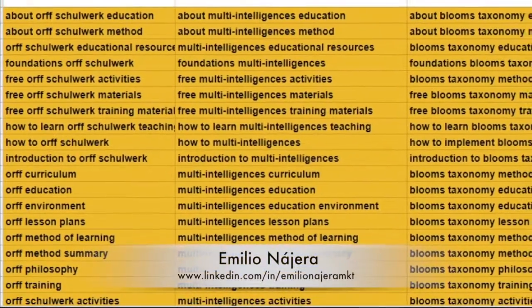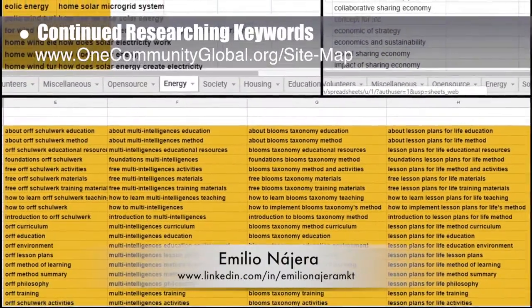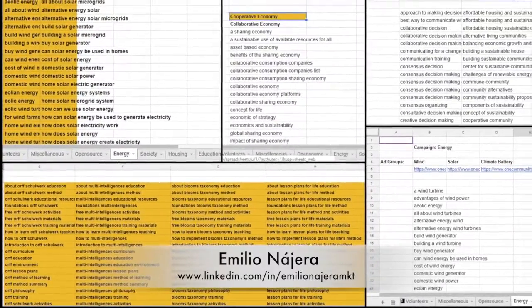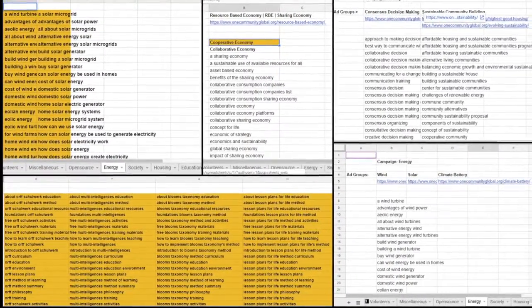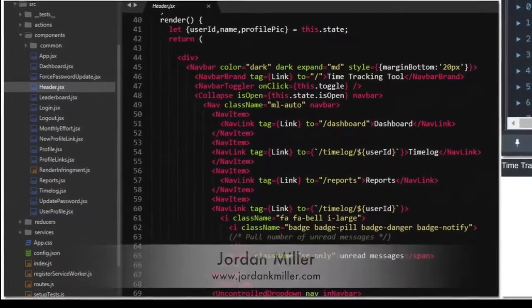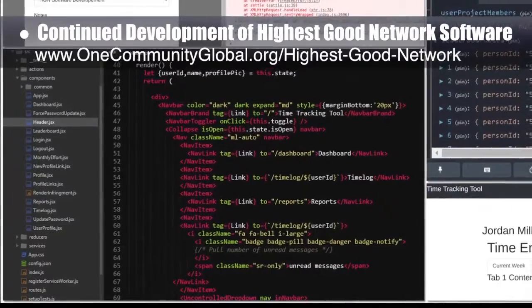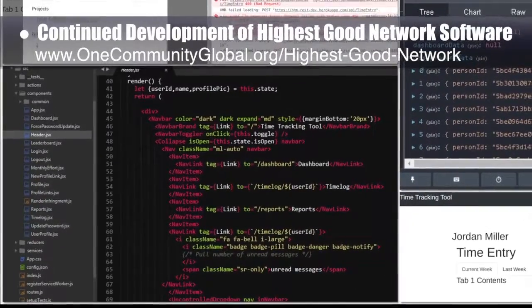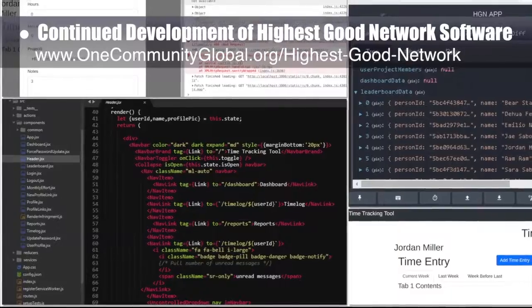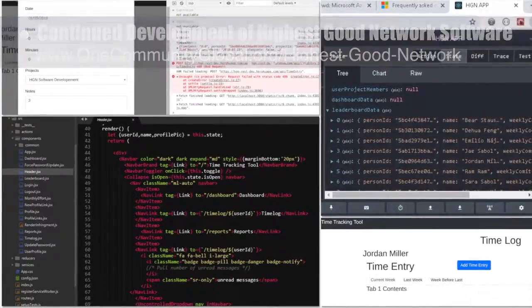One Community's approach to highest good society is globally focused, individually enriching, cooperative and collaborative, and includes a highest good network and application, four different economic models, and combines fulfilled living and true earth stewardship. This week Emilio Negera, digital marketer, continued his 14th week adding keywords for the highest good education pages and working on keywords for resource-based economy, wind microgrid, solar microgrid, consensus, and evolving sustainability pages. The highest good network software team — Jordan Miller, web developer, and Tyler Calvert, full-stack Redux software engineer — continued developing the software, researching Mailgun to replace Gmail, revamping onboarding tests, removing remaining Bootstrap imports, debugging a 400 error, and merging the updated readme.